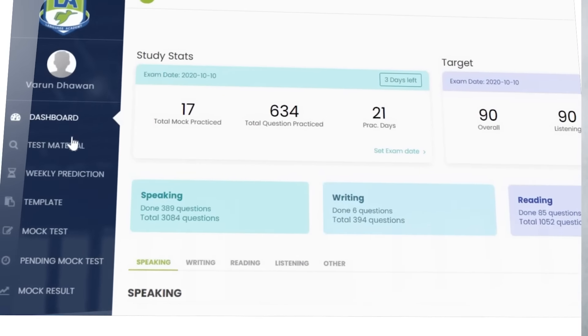Alright guys, I'll just take one minute of your precious time. Just wanted to let all of you know that if you want to practice all these questions using artificial intelligence and practice on a portal which is as similar as your actual PTE exam, which will give you exact scores which you are likely to get in your exam, just register on languageacademy.com.au. You can practice as many questions.